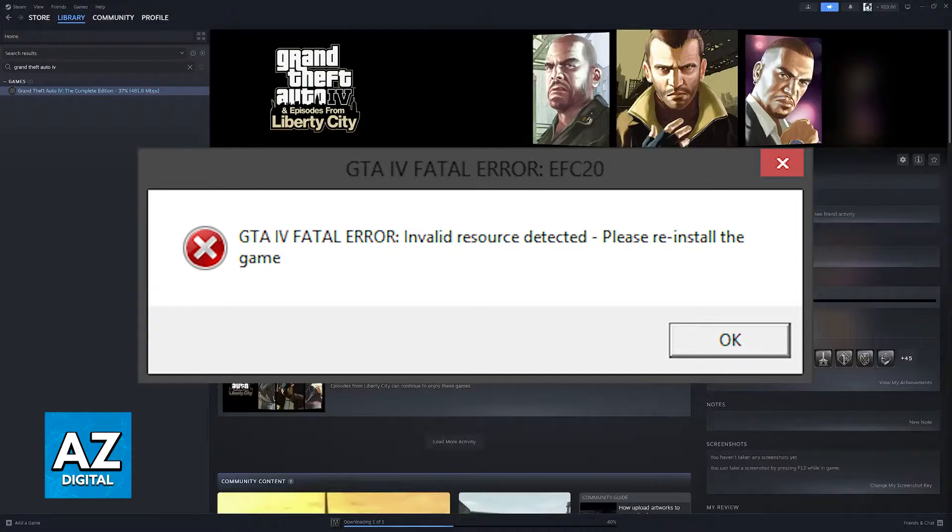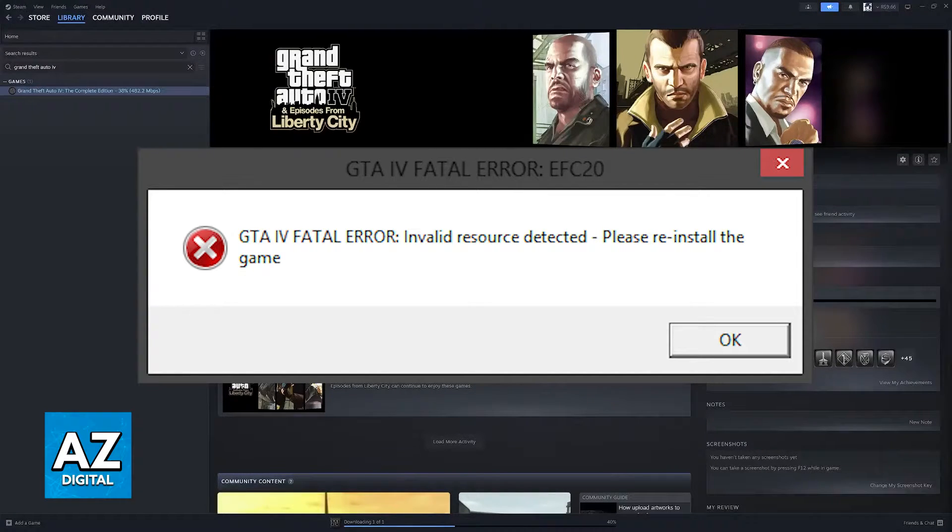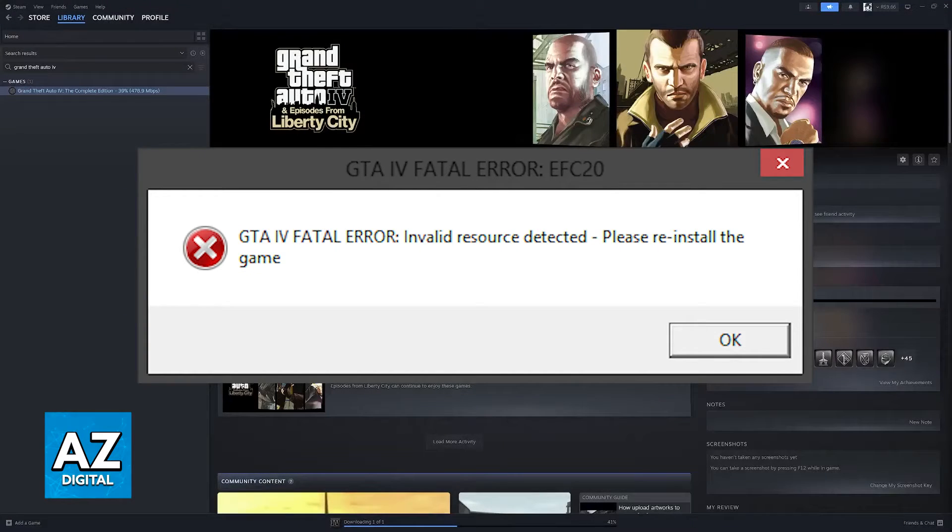Now, before you actually go ahead and reinstall the game like the message suggests, I would urge you to try some of these methods.